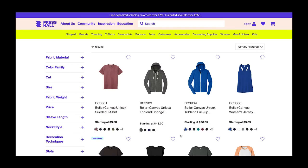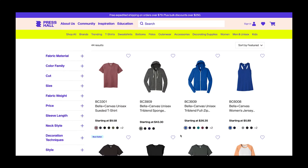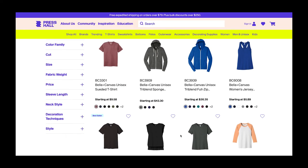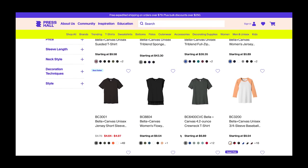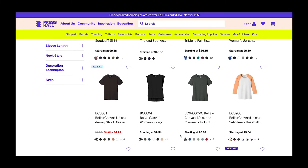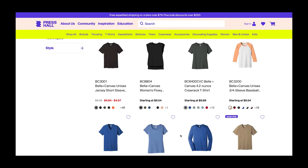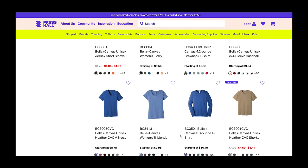Press Hall has a free library of Bella Canvas t-shirt images that we're going to be using. Press Hall is my favorite source for blank t-shirts. I love ordering from them because they carry all the brands I love at wholesale prices.